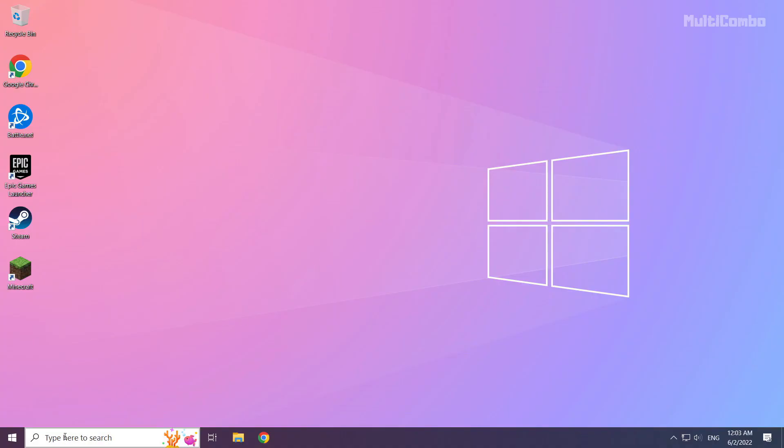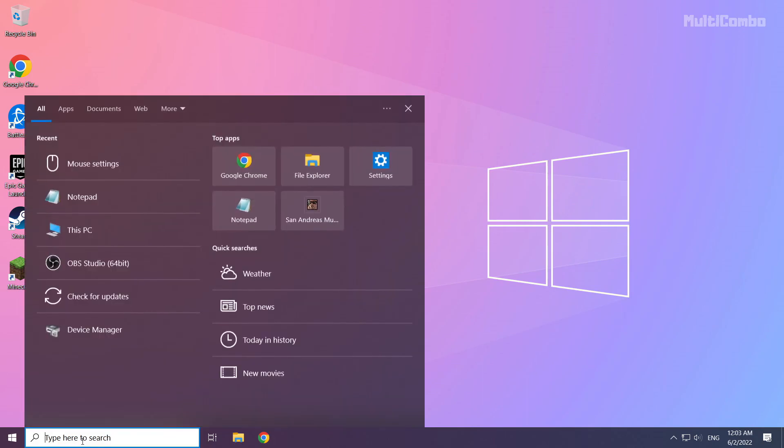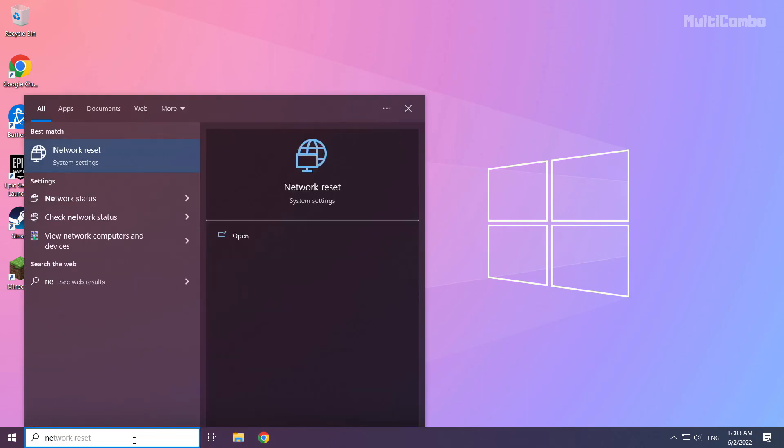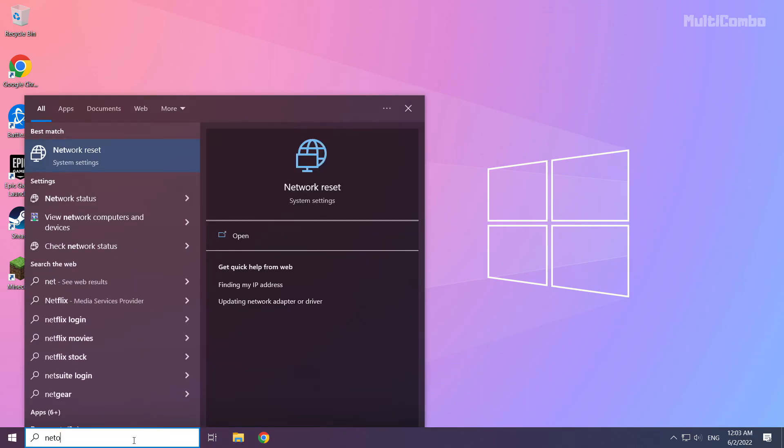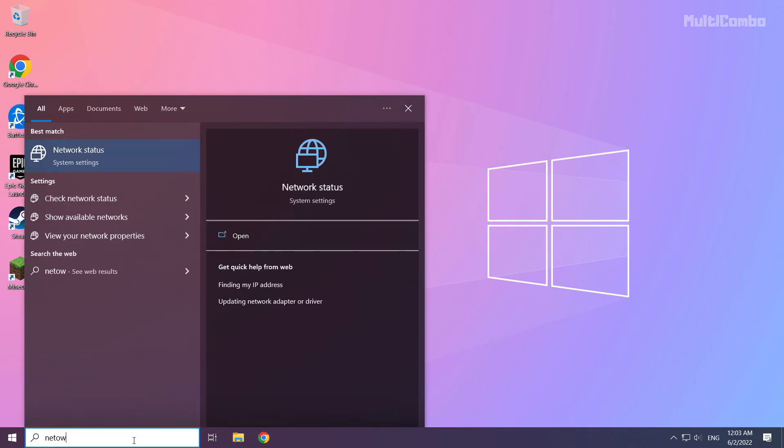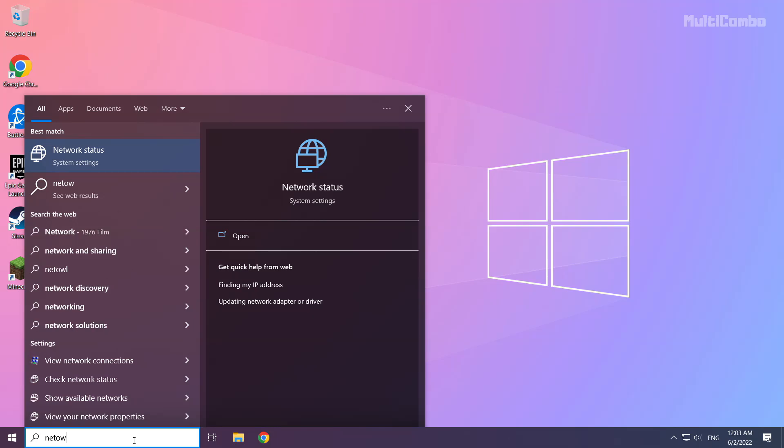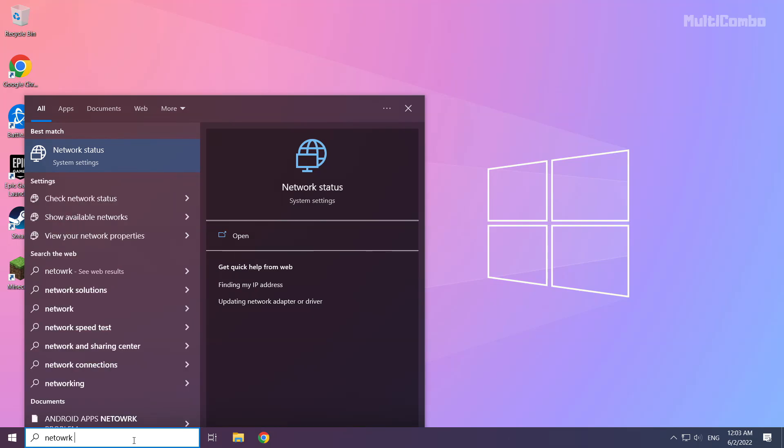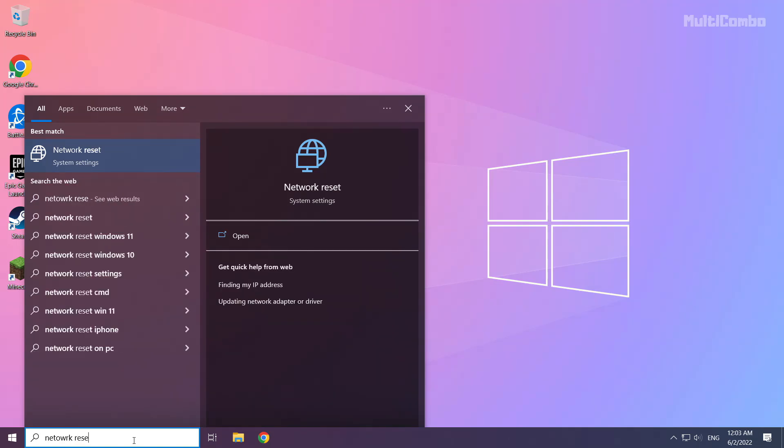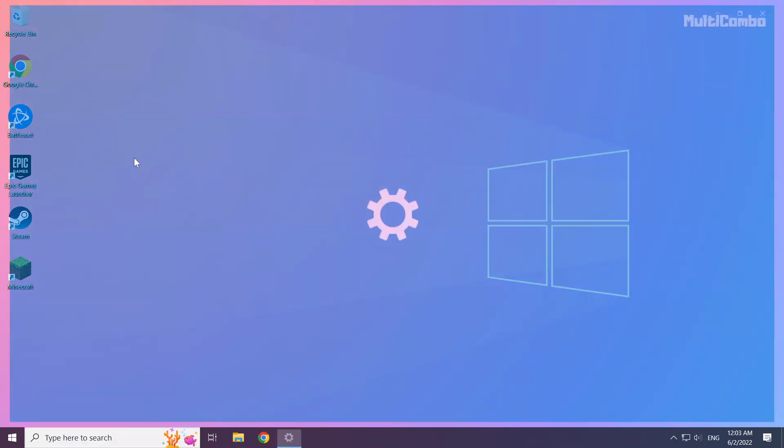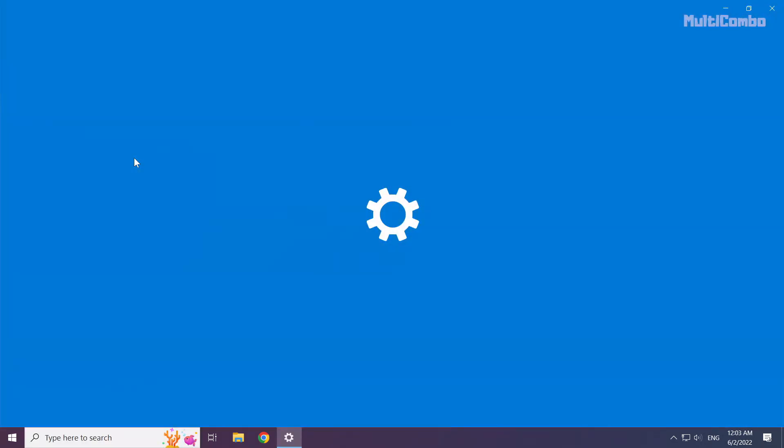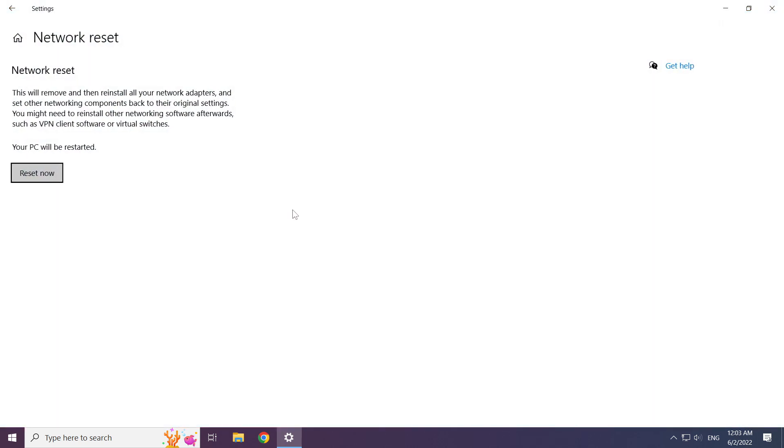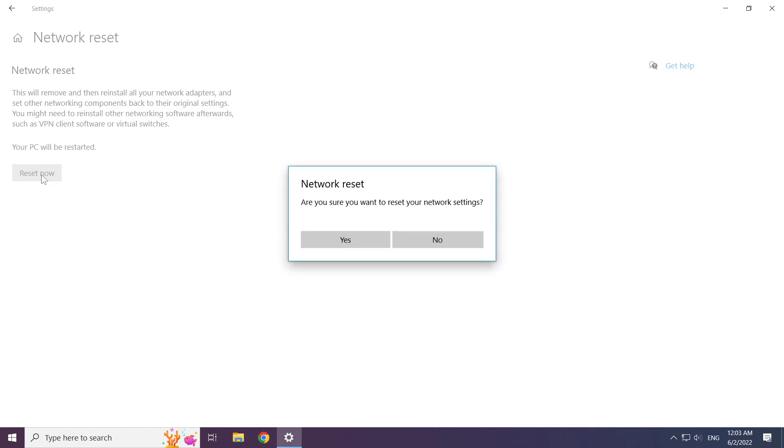If that didn't work, click search bar and type network reset. Click network reset. Click network reset now. Click yes.